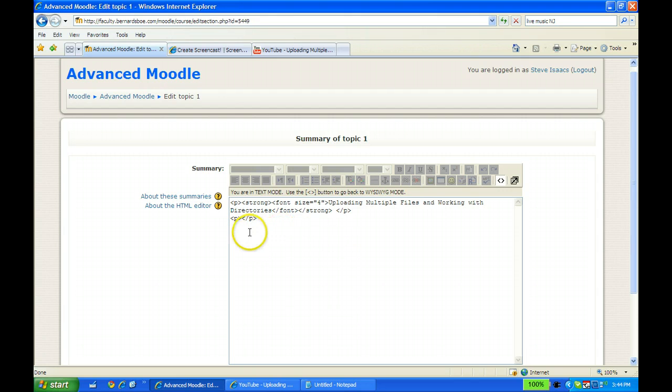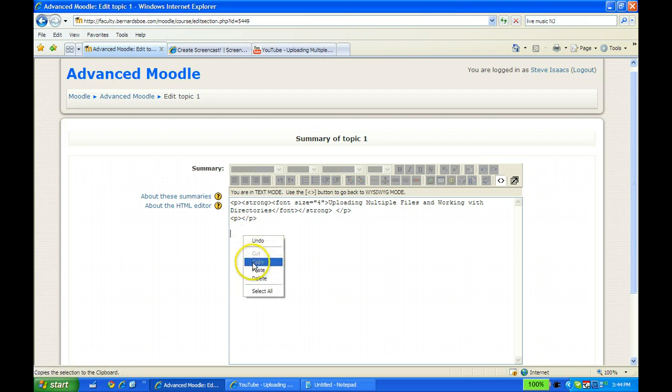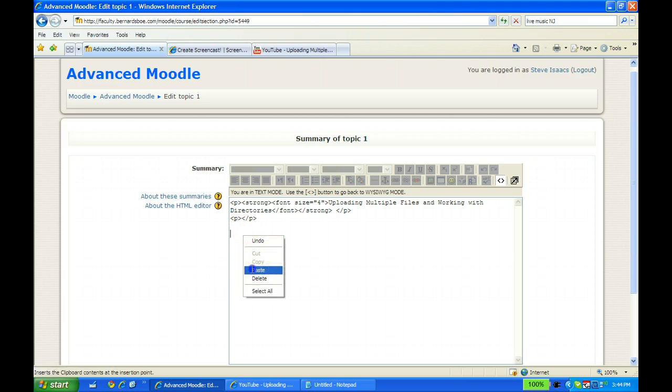So I'm going to paste that code that I already copied right here. And again, this will work with a YouTube video that you find for a course.